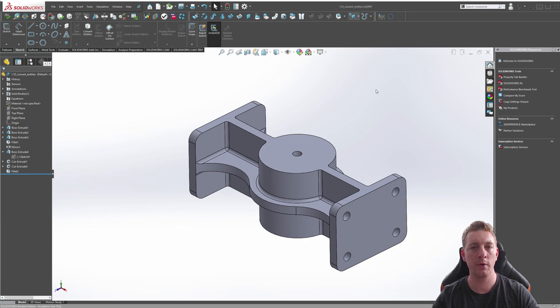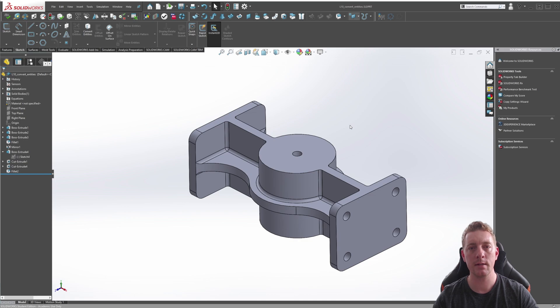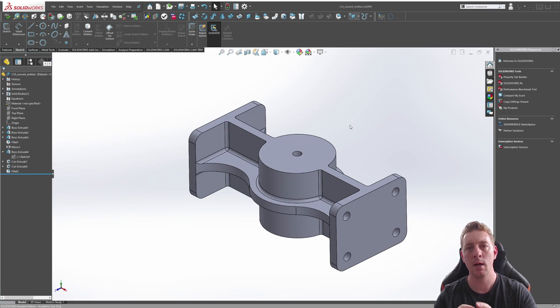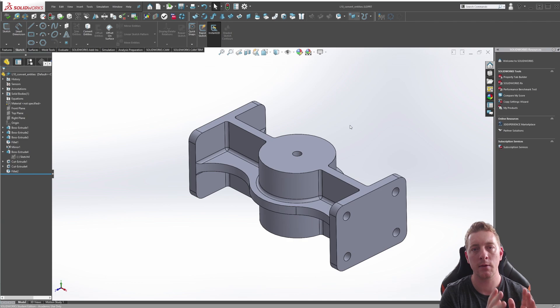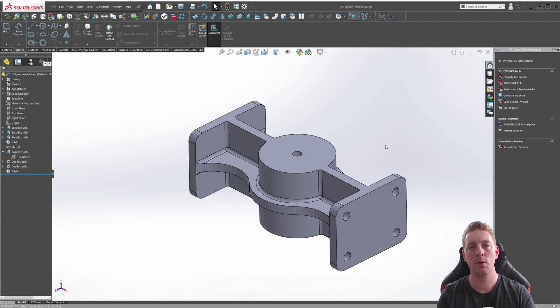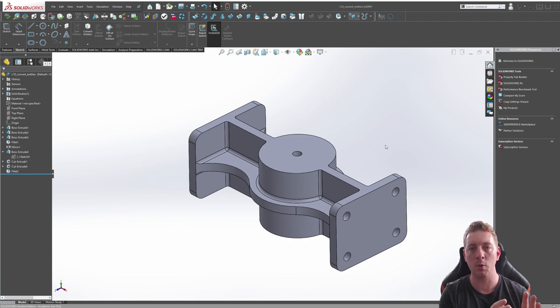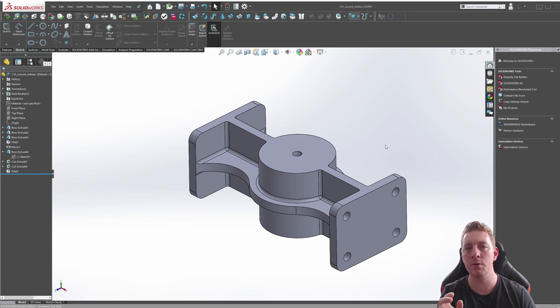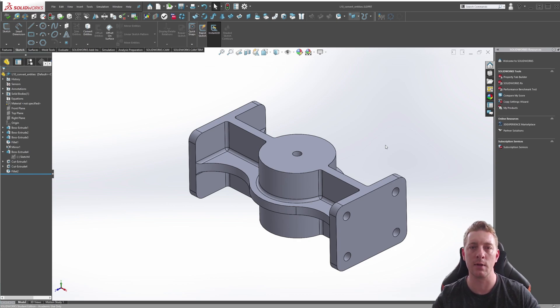Moving on, we're going to use this part to demonstrate the Convert Entities tool. Convert Entities lets you take advantage of existing geometry by copying it onto the sketch you're currently working on. This is useful because the copy geometry will automatically update if the original geometry is modified in some way.